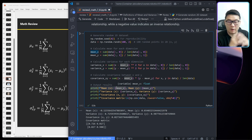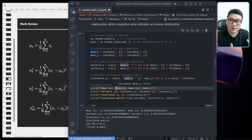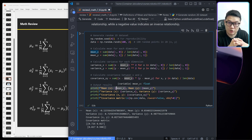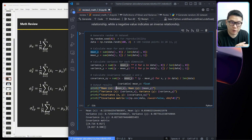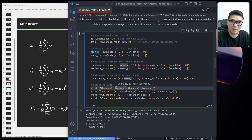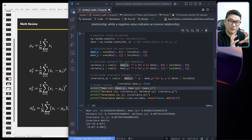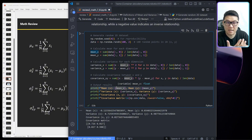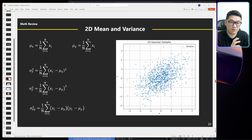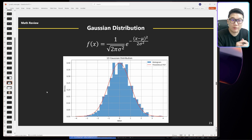You might wonder why I'm talking about mean and variance. That's because we want to understand the noise. The concept of variance, mean, and covariance is a new language to describe the noise of data. We want to compare sensors — a $100 sensor gives you a covariance of this much, and a $1,000 sensor gives you much less covariance. You can compare different data distributions by just looking at mean and variance instead of thousands of data points.